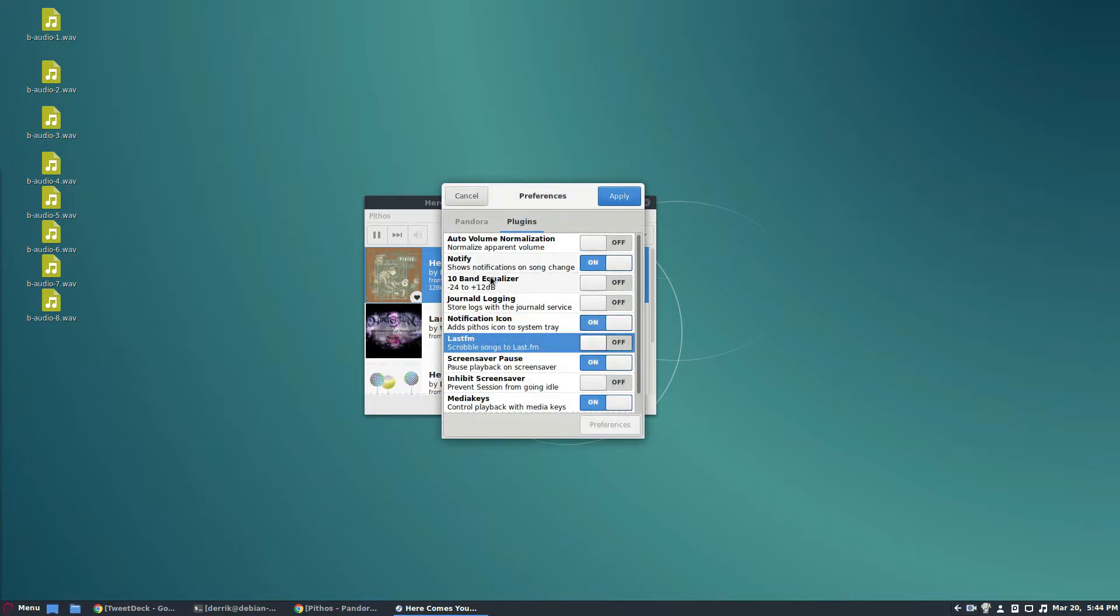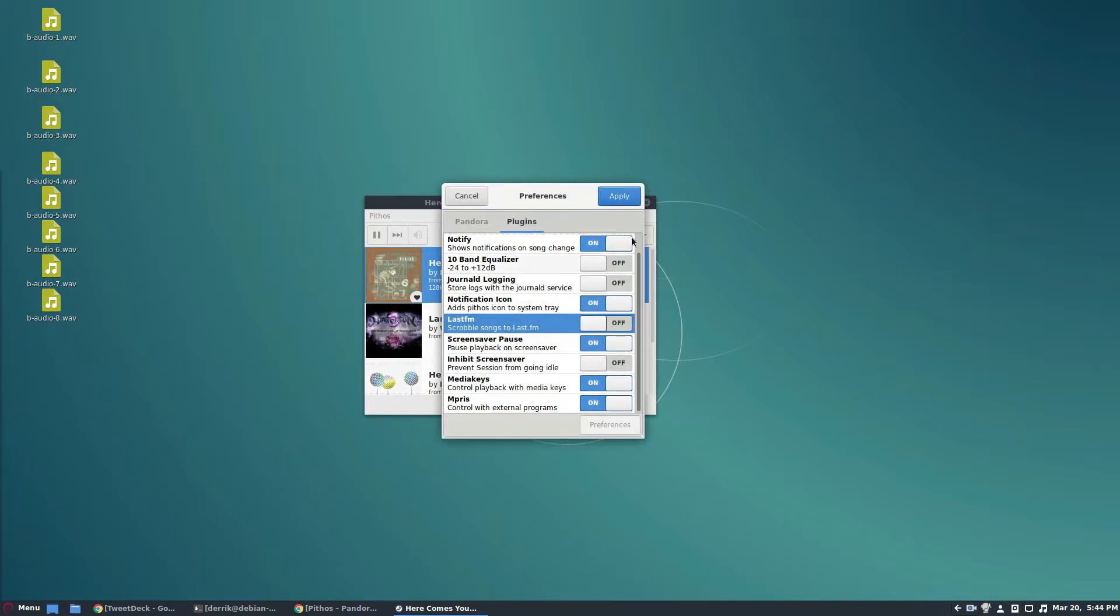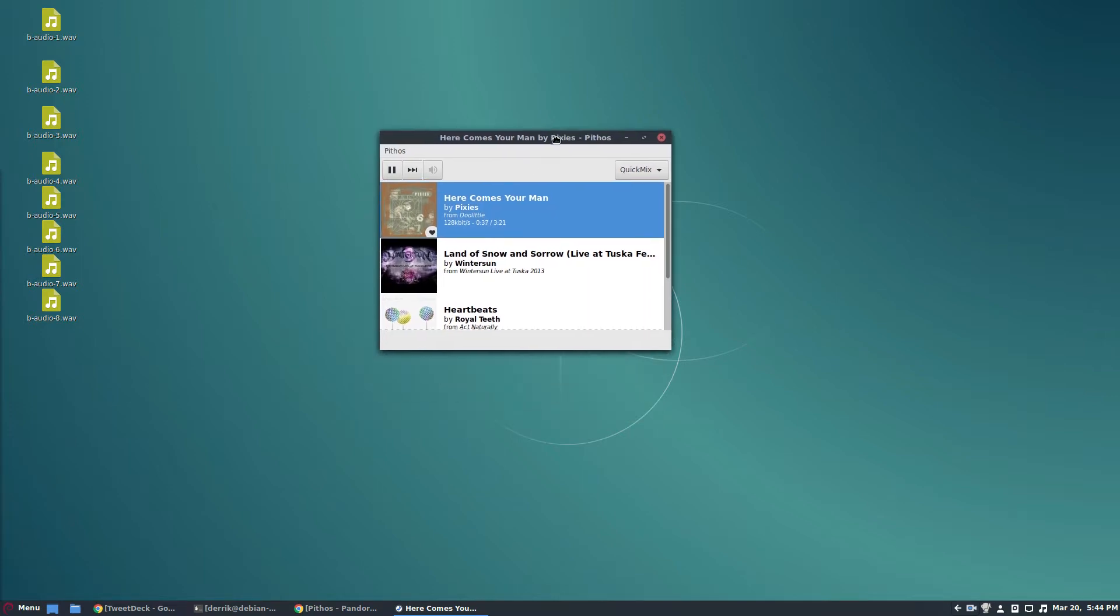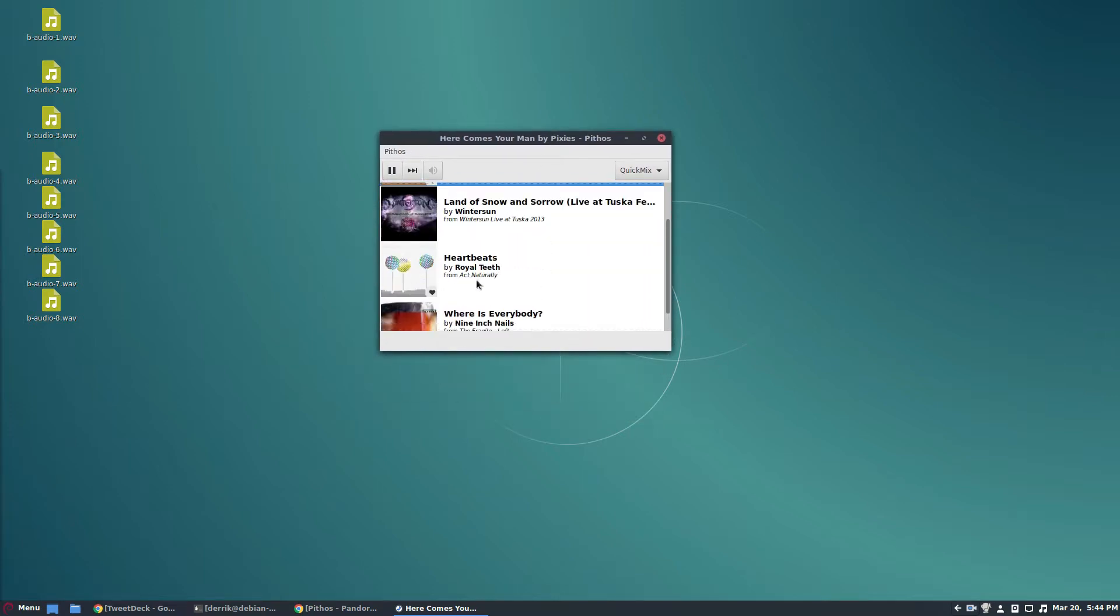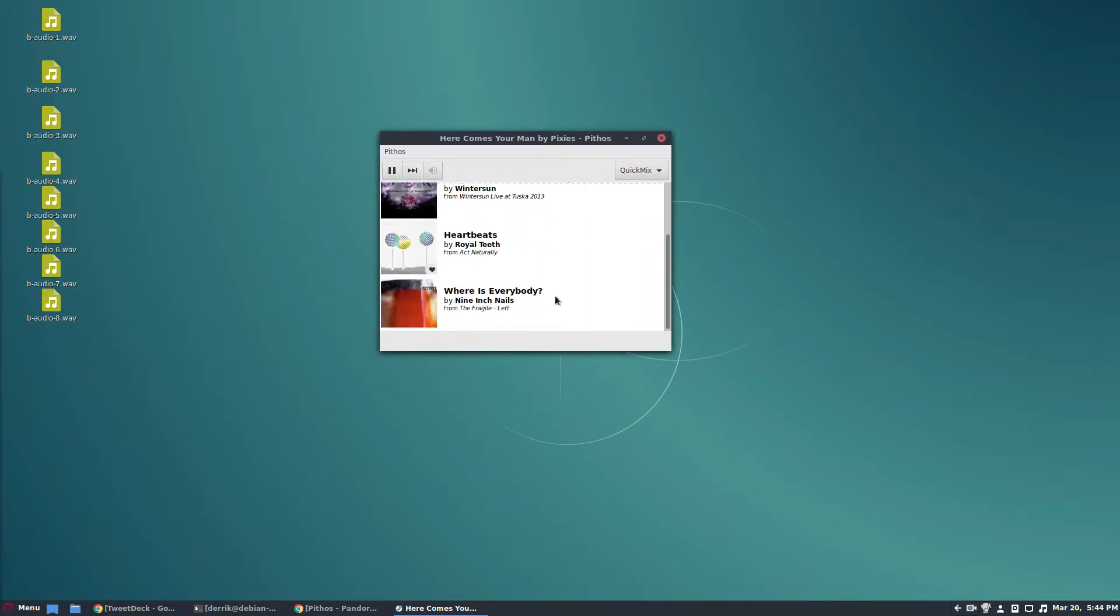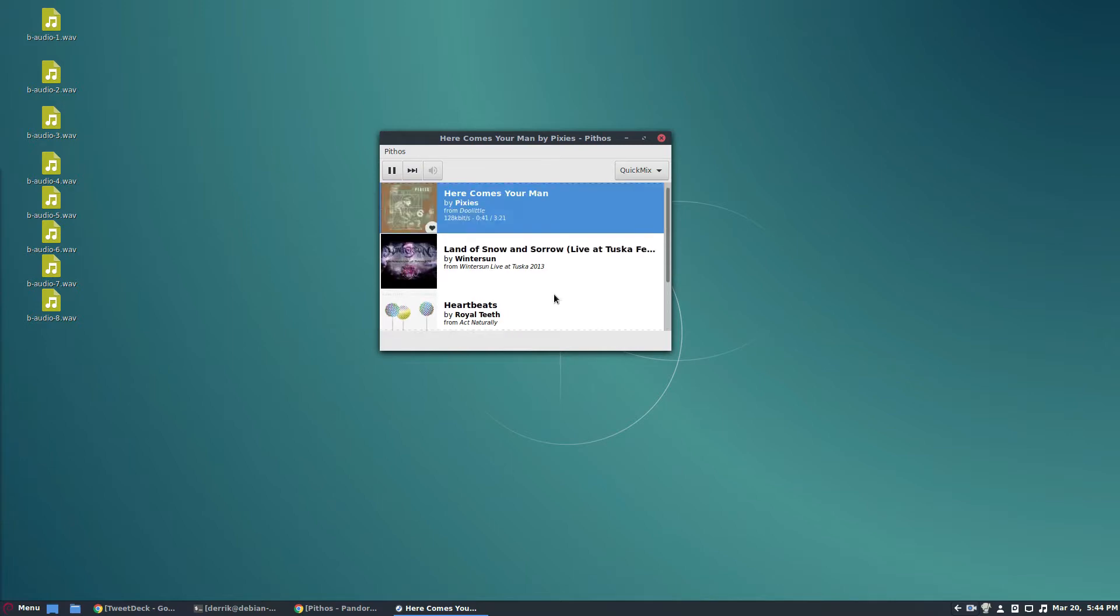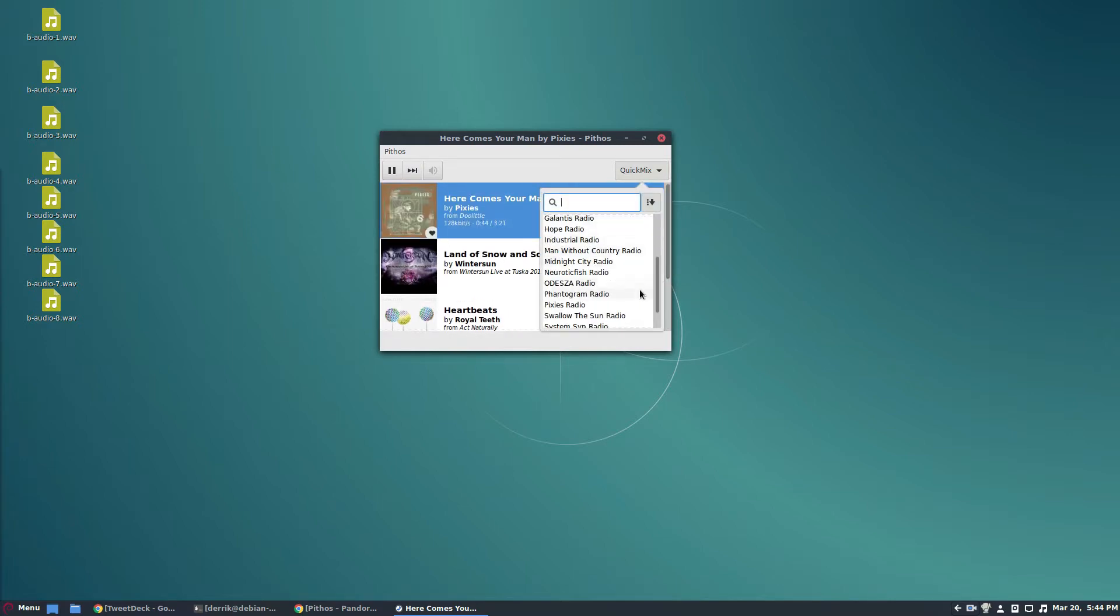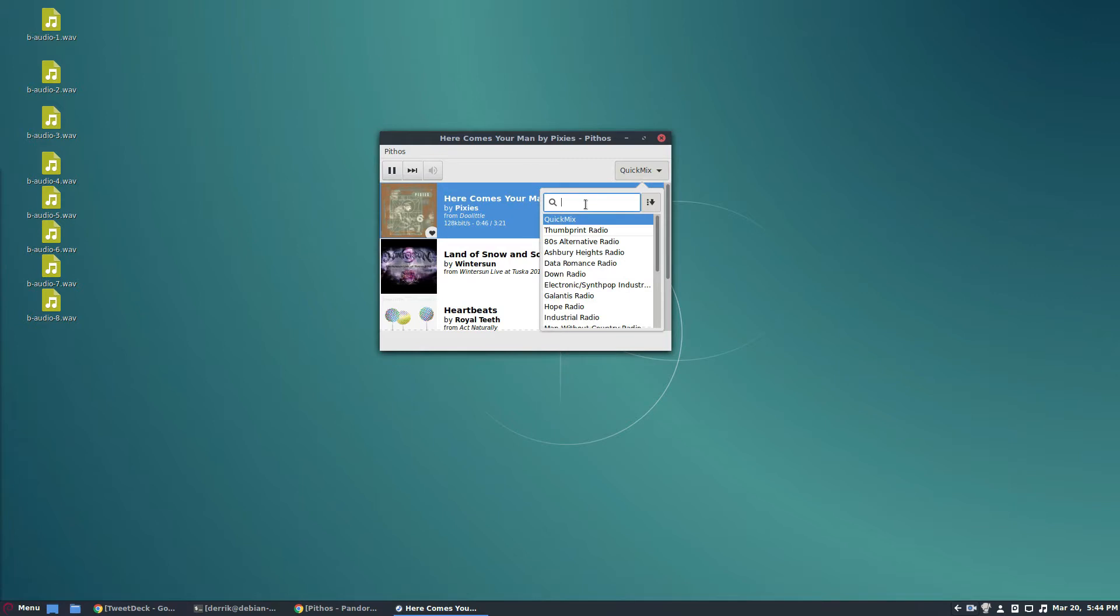You can do a lot of different stuff with the Pithos app. And I know it shows a quick mix right here, which just shows music that I want to listen to. But if you click quick mix, you can go through your saved music profiles here, and you can also just create a station.